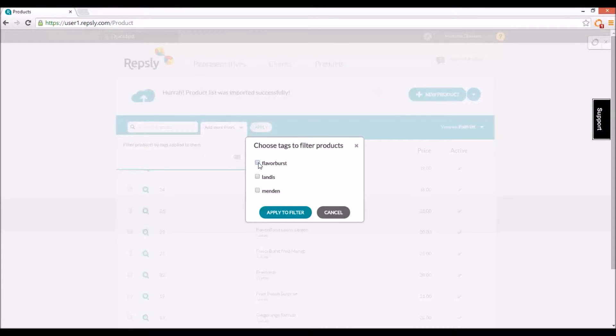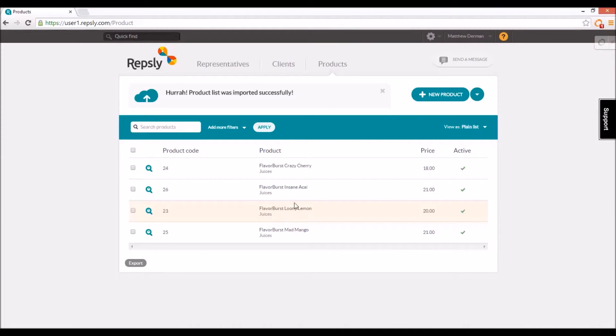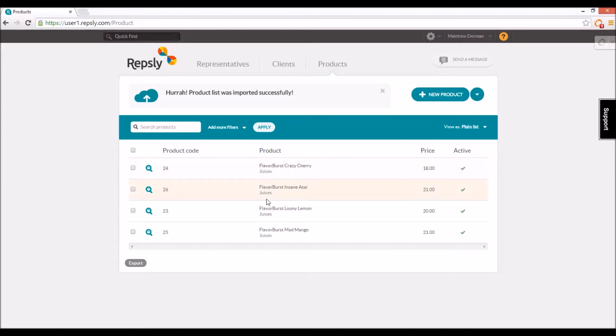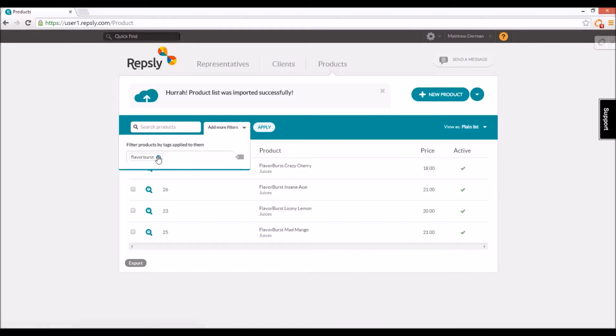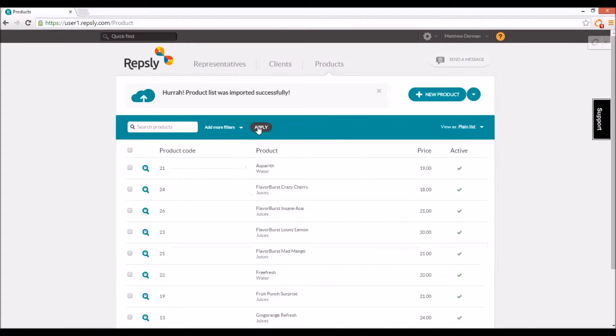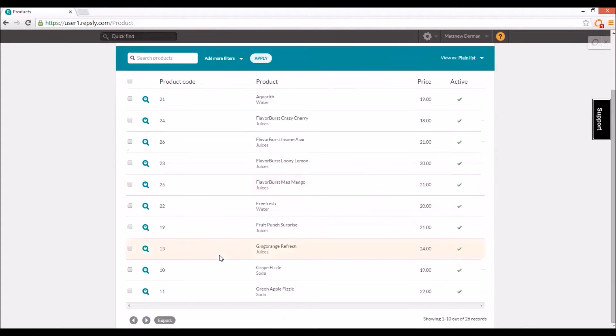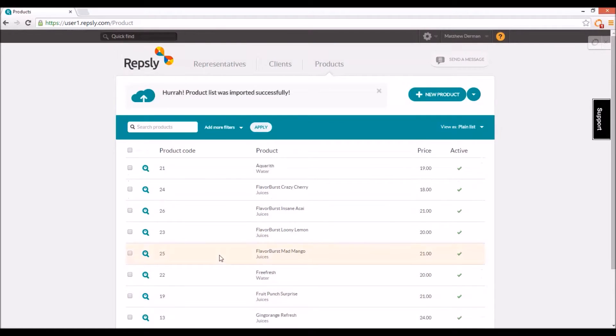Check the box next to the tag or tags that you wish to set as filters, then click the apply button to the right. The product list will immediately change to show you only those products that have the tags you've selected. To bring back the full list, click once more on add more filters and remove the tags by clicking the little x's next to each of them, then click apply again.